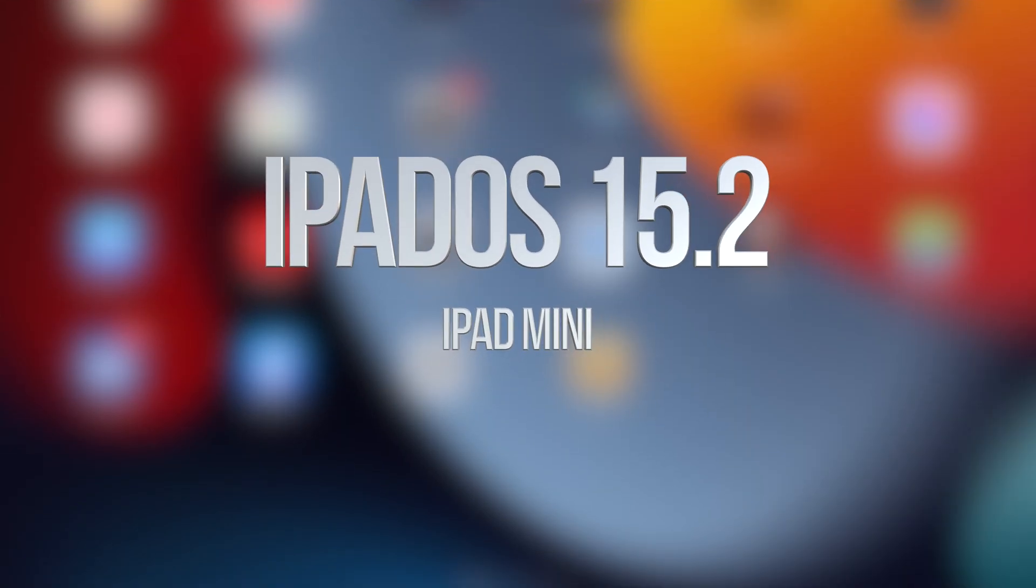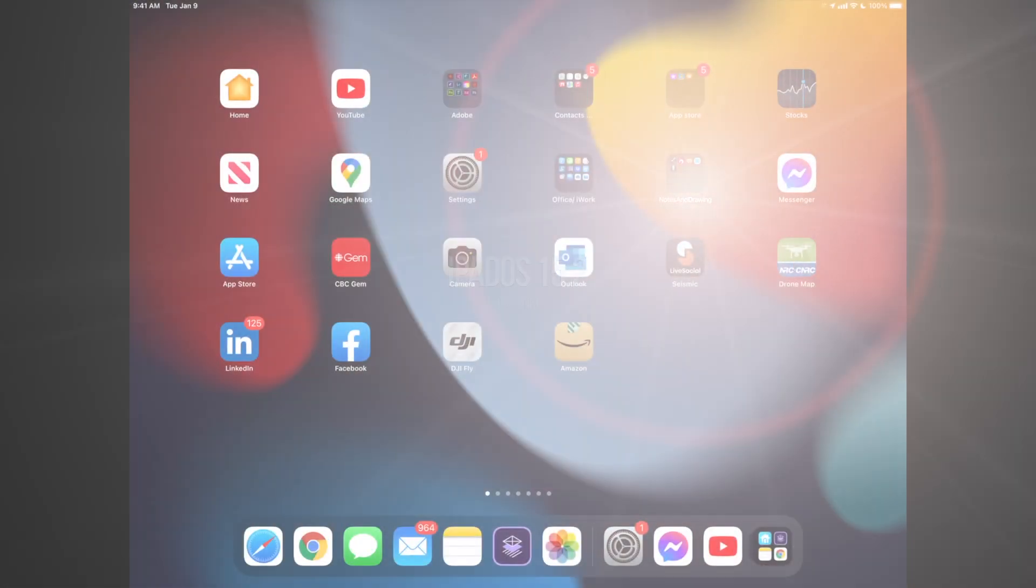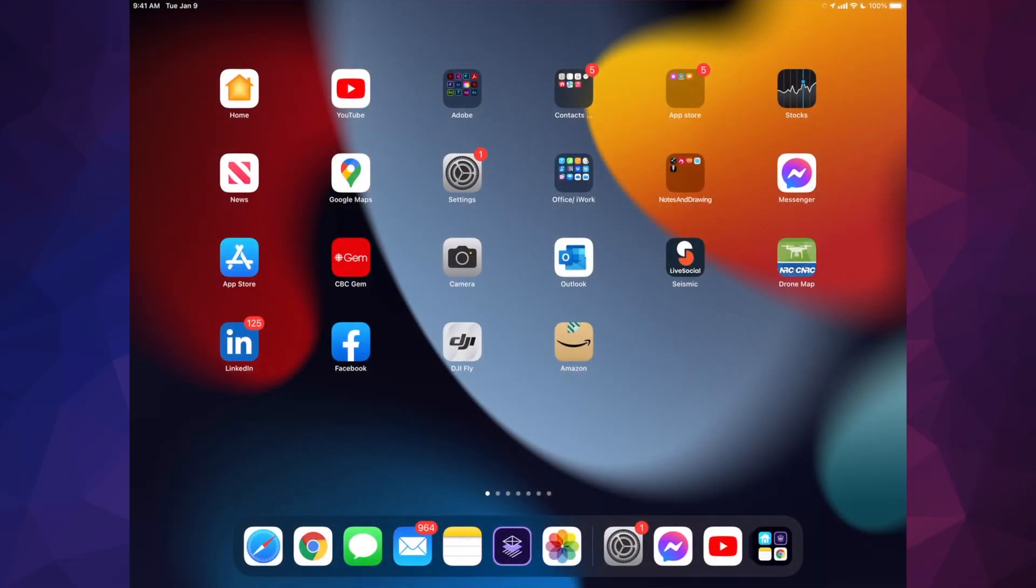Hey guys, in today's video we're going to be updating your iPad to the latest iPad OS. So let's get started.